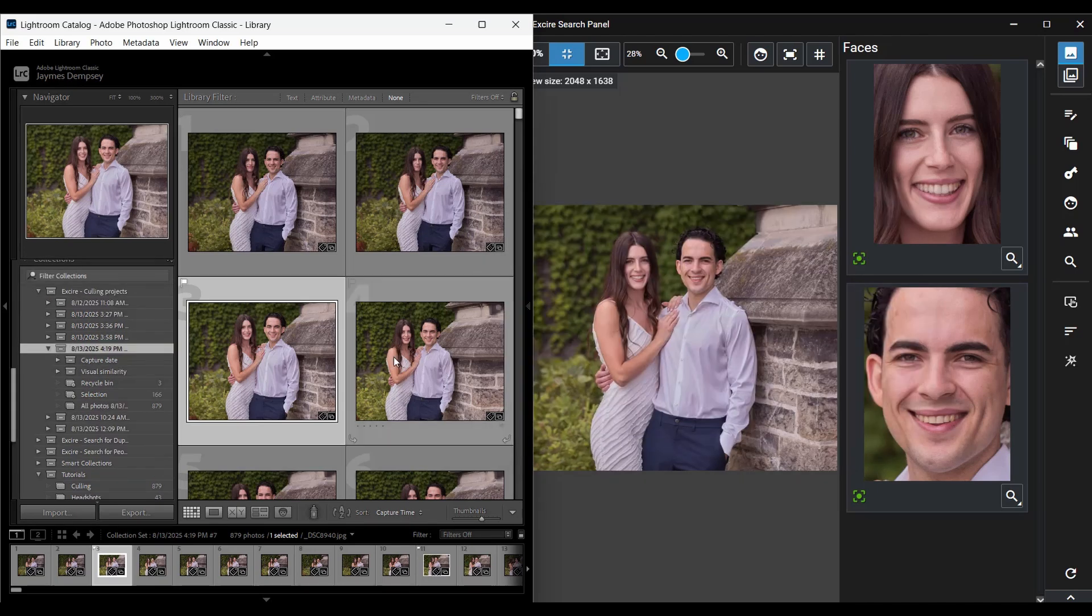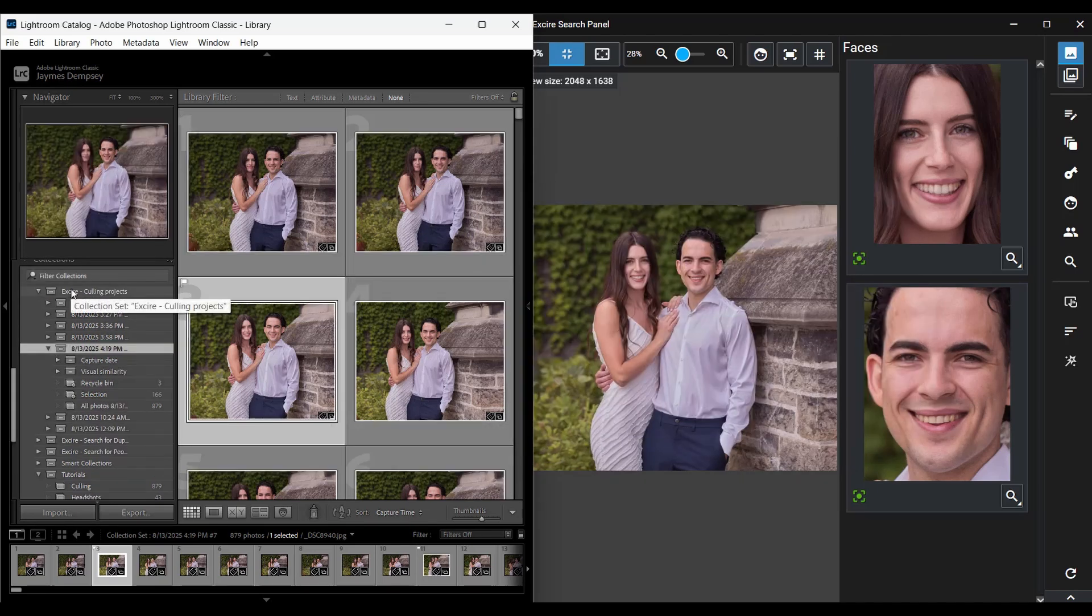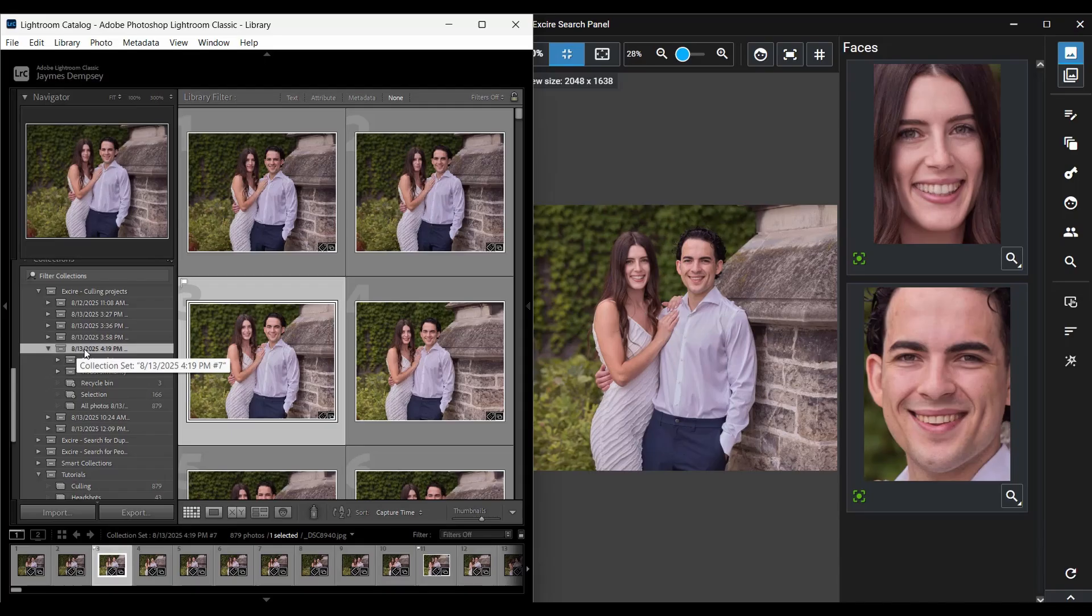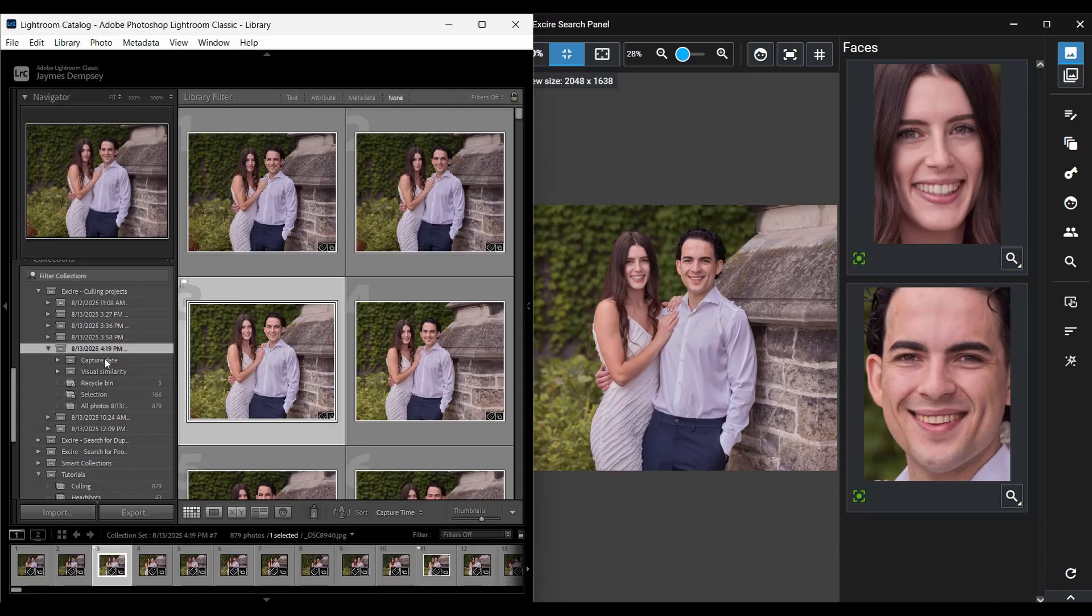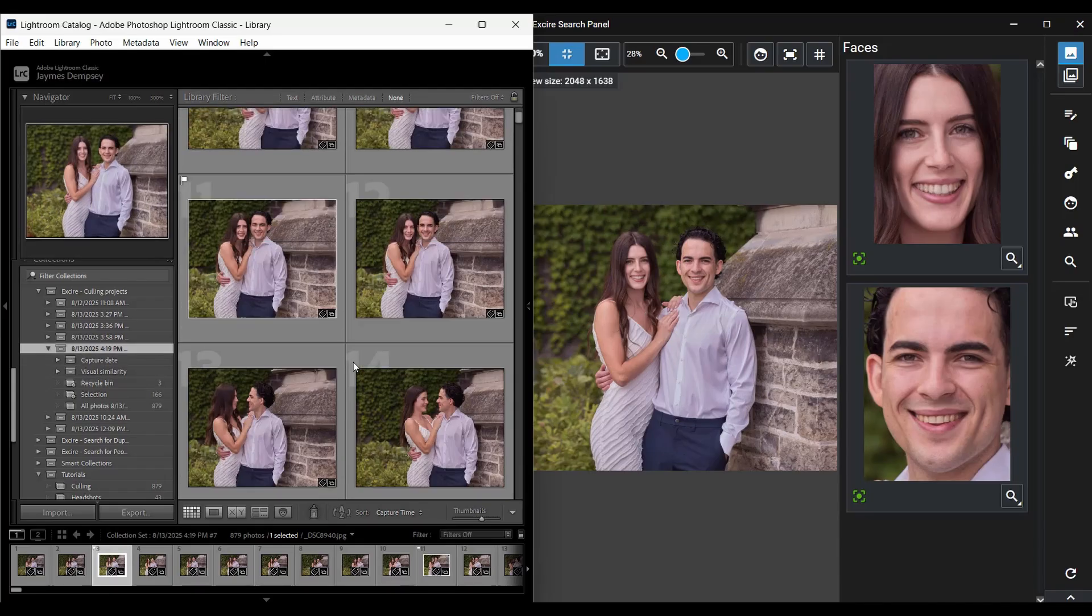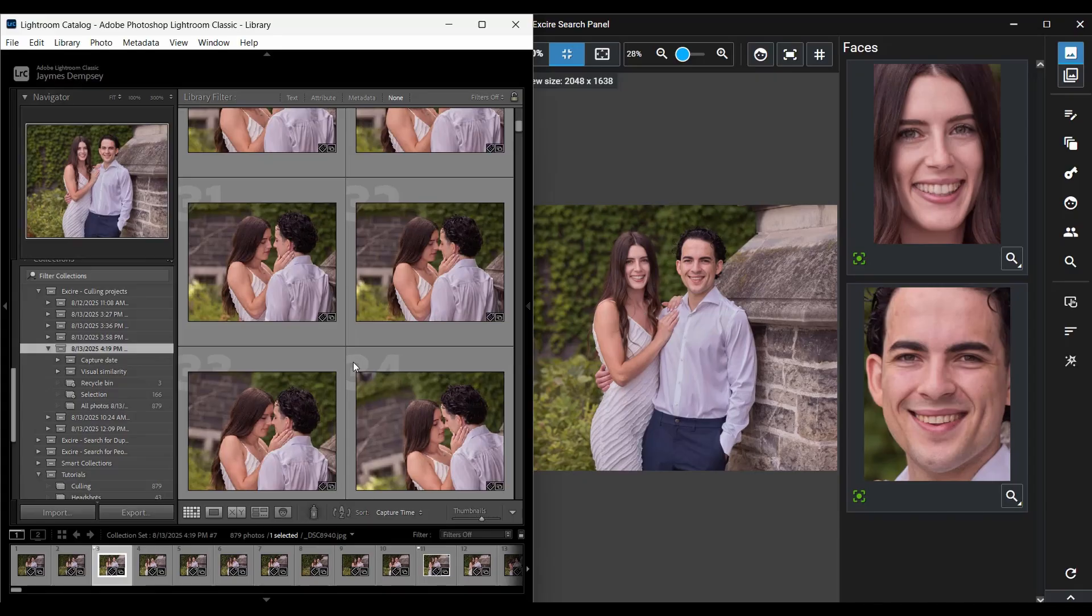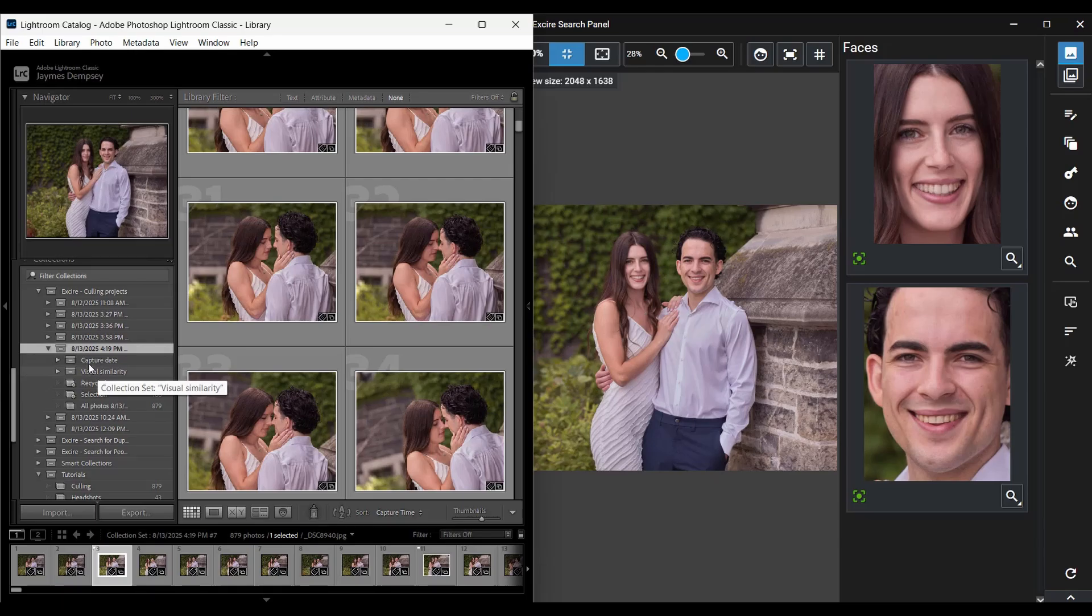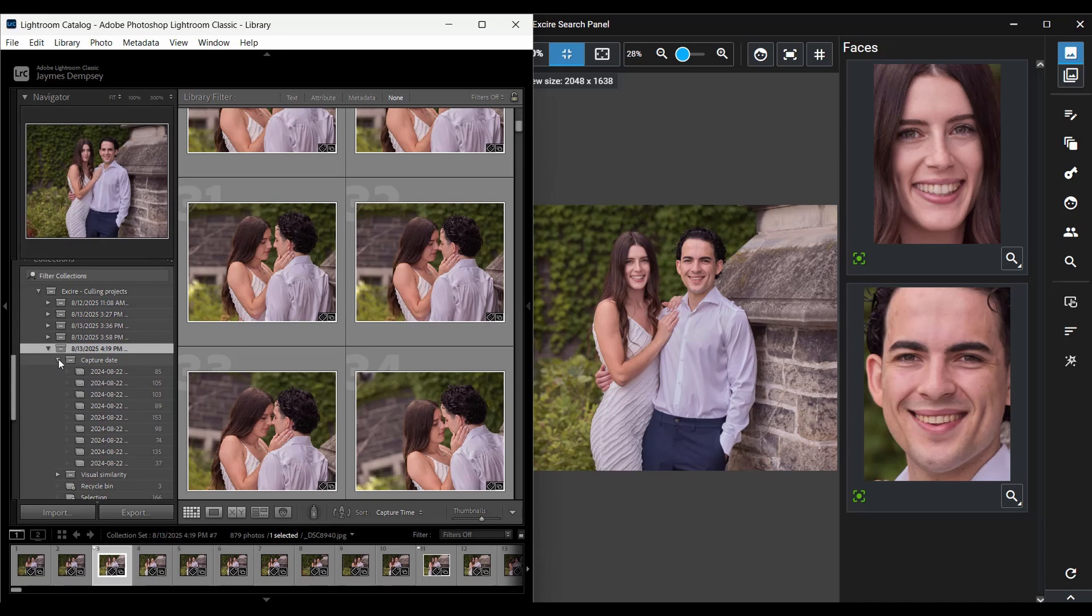And then in the Lightroom Collections panel here, I'm going to look for the Exire Culling Projects collection set, where I'll find a folder here that matches the date and time. That's my current culling project. When my culling project collection set is selected, I just see all of my images here. But there are two collection sets inside.